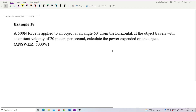A 500 Newton force is applied to an object at an angle of 60 degrees from the horizontal. The object travels with a constant velocity of 20 meters per second. Calculate the power expended on the object.